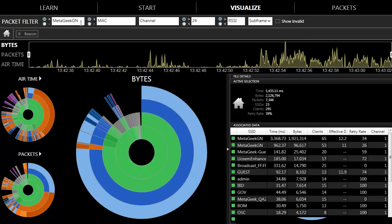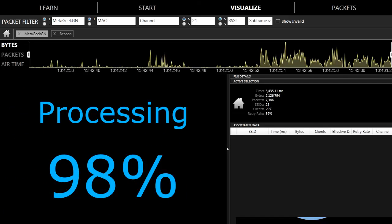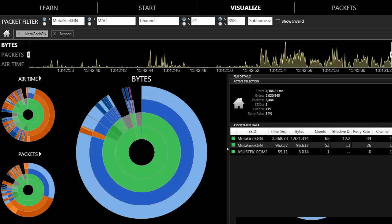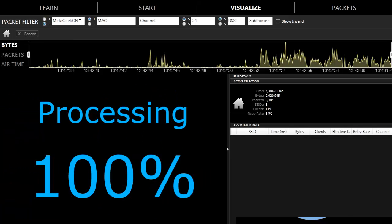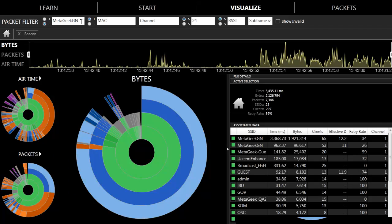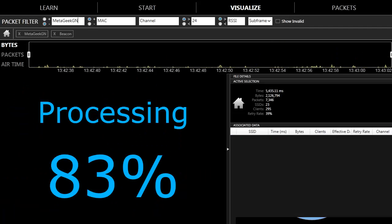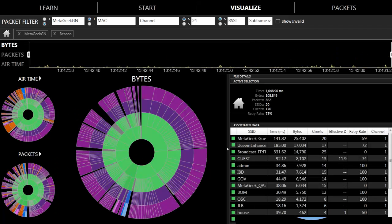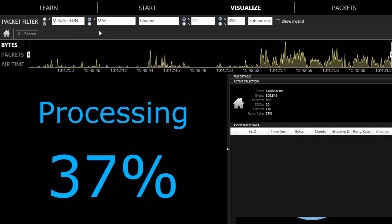You can also apply filters based on SSIDs. If I type MediGeek GN, this will show me all the traffic that belongs to a certain SSID of MediGeek GN. If I would like to view all of the traffic that is not MediGeek GN, I can apply a negative filter for MediGeek GN to see all of the traffic that did not belong in that service set.